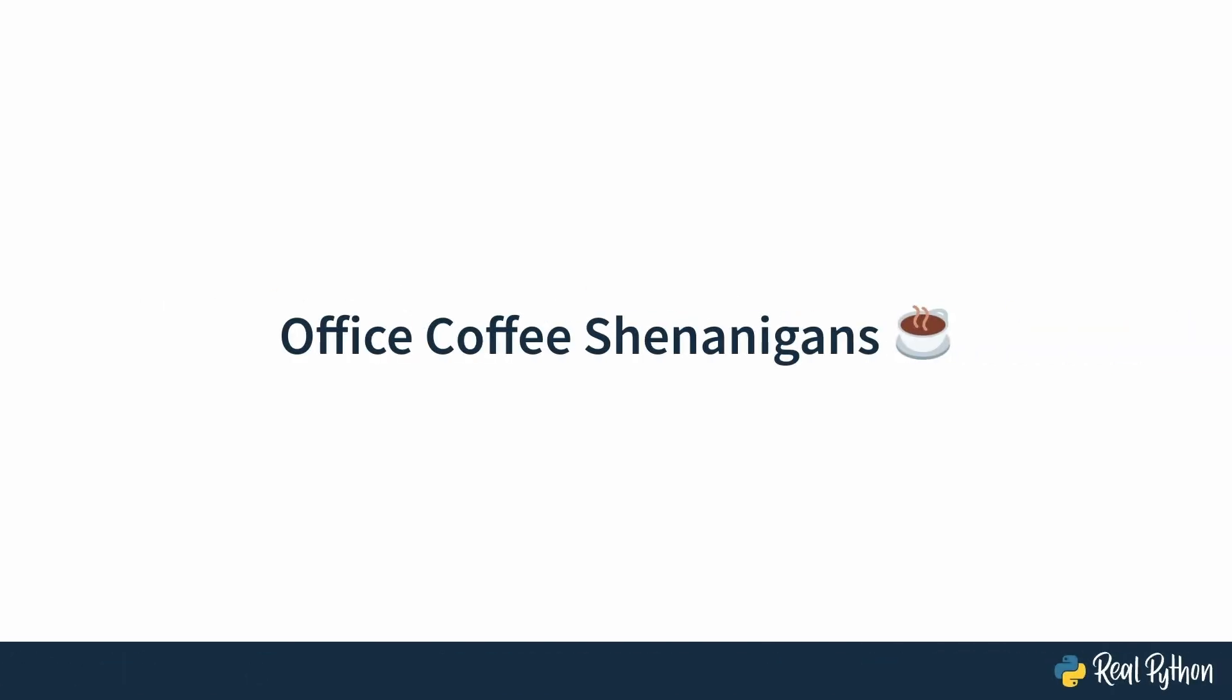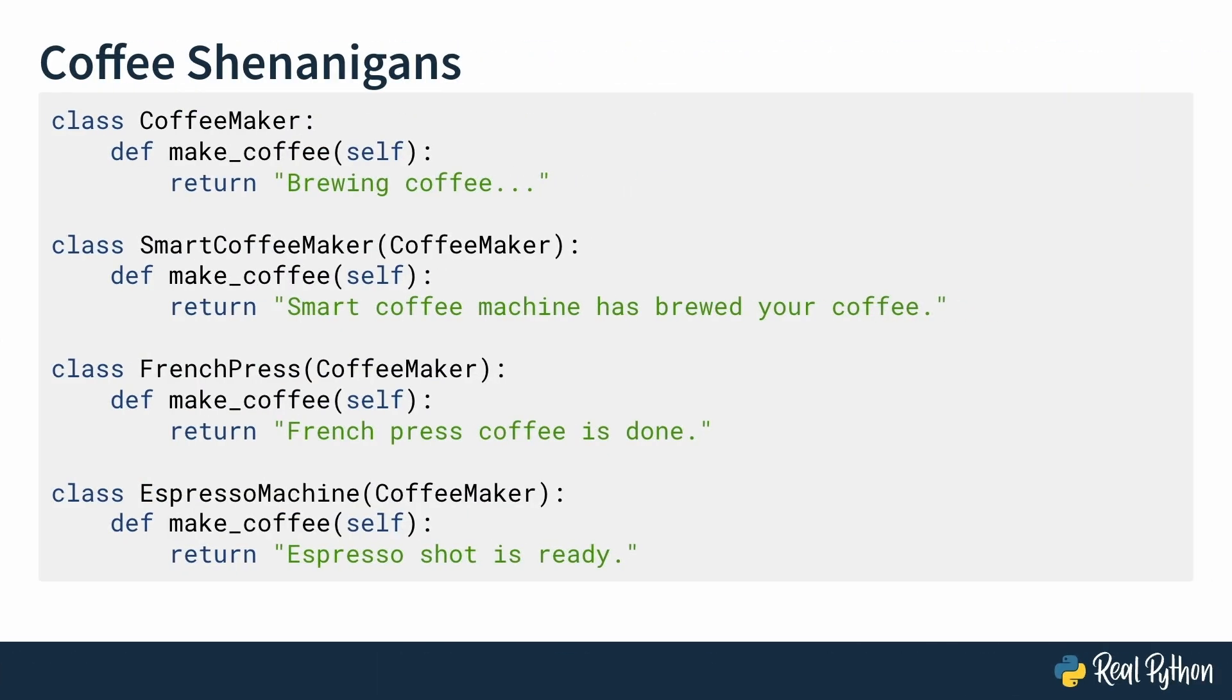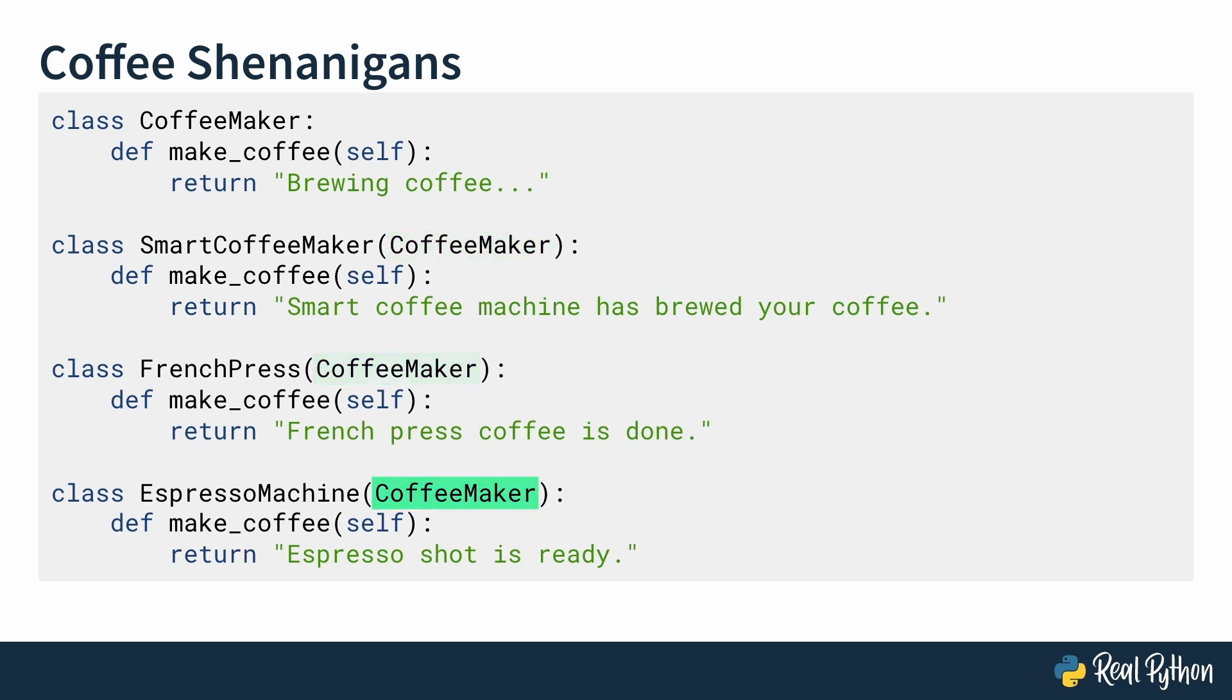Let's understand what all of this means with an example. You're in charge of making coffee for your office. All you need to do is get coffee from everyone's machine and pour it into a communal coffee pot. Seems straightforward, right? Well, that's until you realize that everyone in your office has their own weird way of making coffee. Dan has a fancy smart coffee maker, Felix insists on making French press coffee, and your colleague Alice uses an espresso machine. Okay, how do you code this? You go with your gut. You create a base class named coffee maker and then inherit from it when you're defining all the other subclasses for each coffee machine.